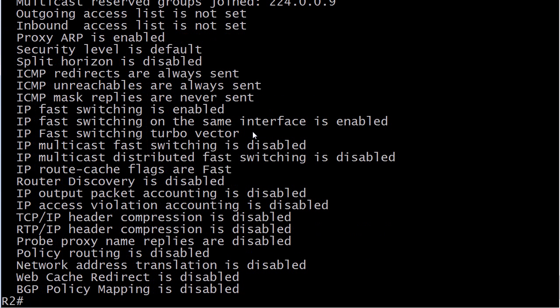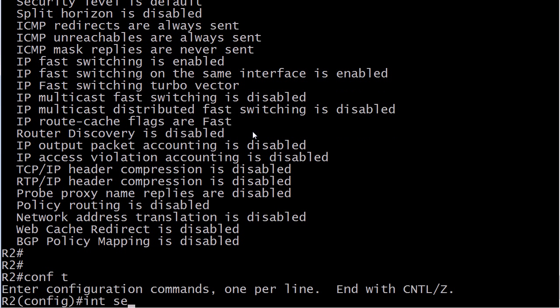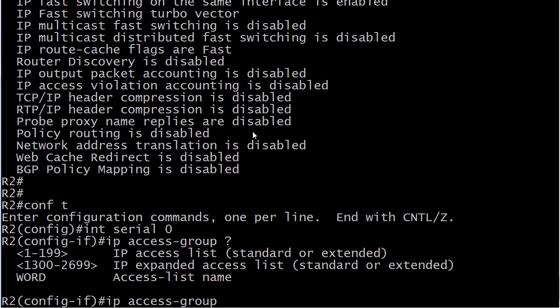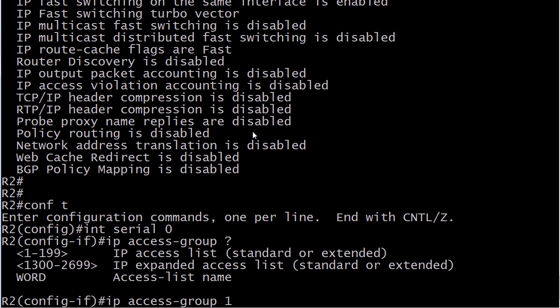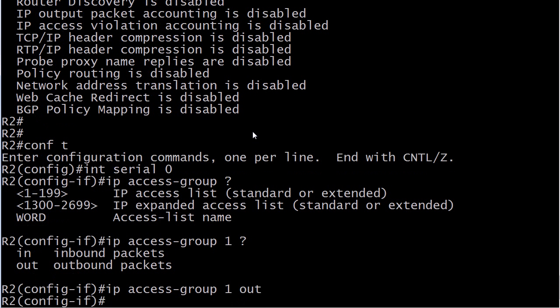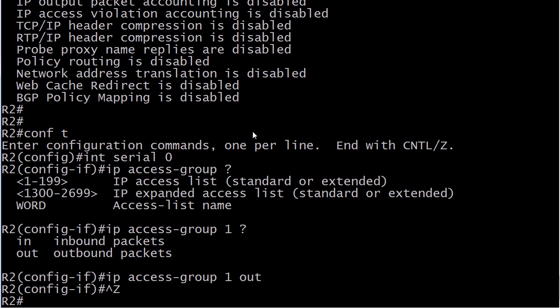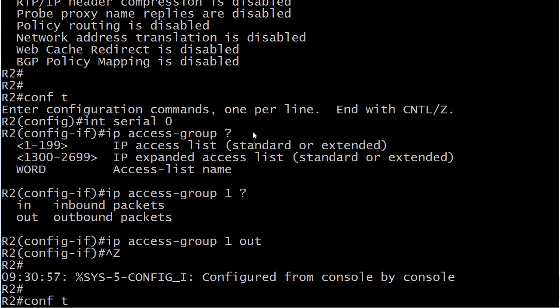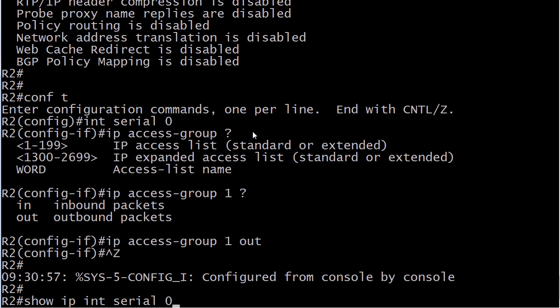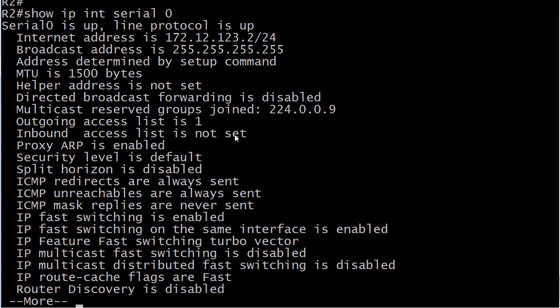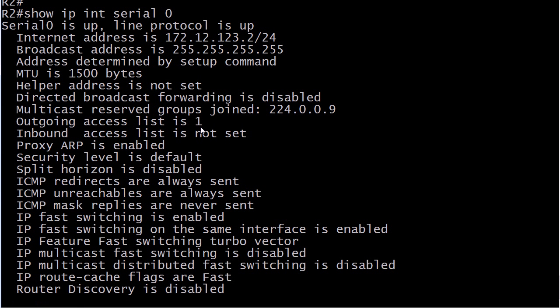So let's do that because we definitely need to know how to do that. I've already seen those. So let's go to serial zero and the command is IP access group. And then you put your number. So we've got one. And you have to define whether you are filtering inbound or outbound packets. You'll notice there's no CR there. So that IP access group one command by itself would be incomplete. So let's run show IP interface serial zero. And you can see now outgoing access list is one. So that has been successfully applied.